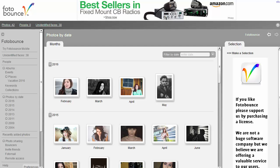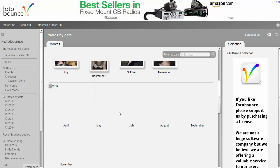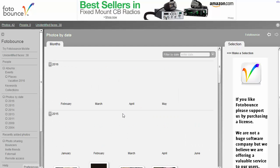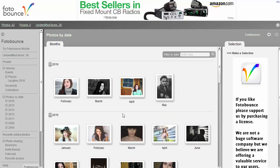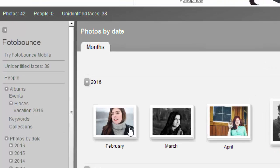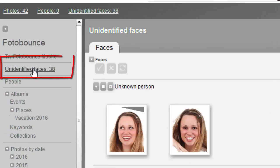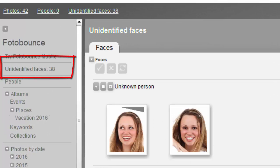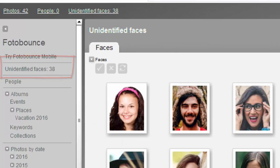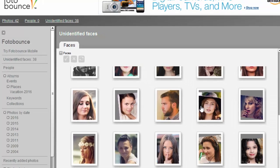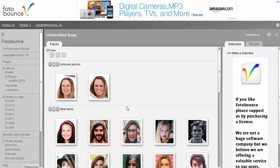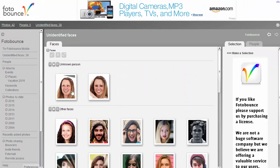First of all it's grouped it into date order which, yeah, lots of programs do that. That's not particularly exciting. But if we click this button here it shows me all the faces it's found. And it groups together the faces of people who it thinks are the same person.